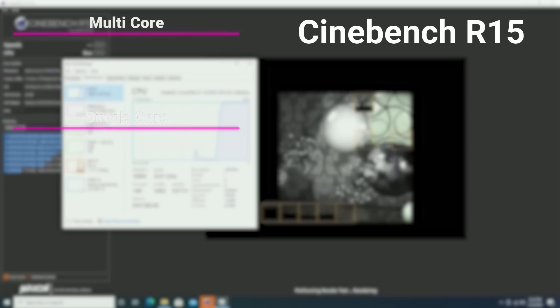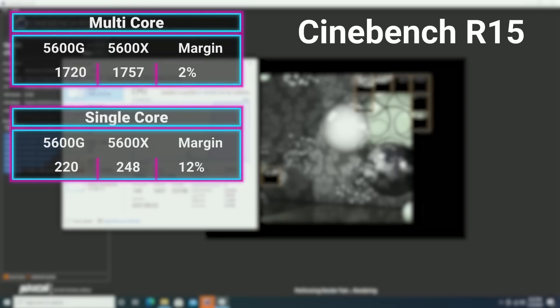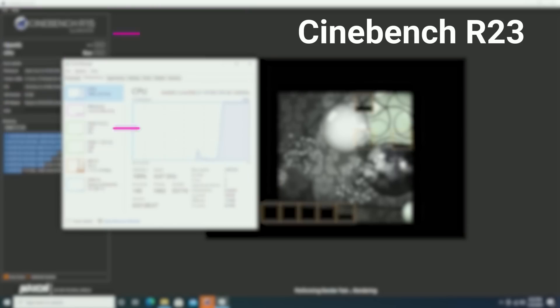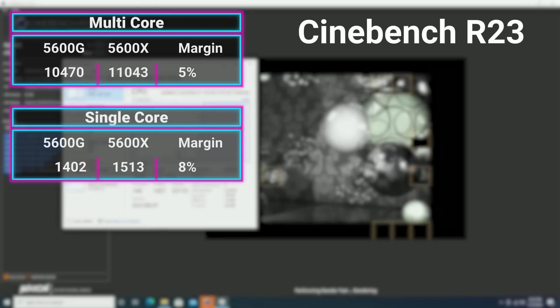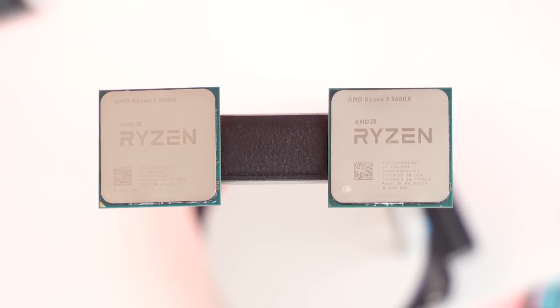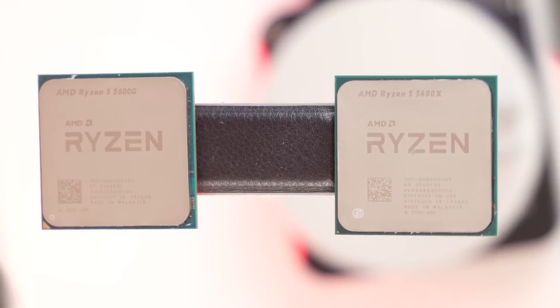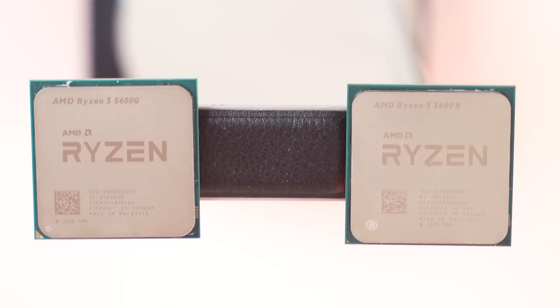Before the gaming benchmarks, let's look at CPU versus CPU in Cinebench. In Cinebench R15, the X was only 2% faster in multi-core but 12% faster in single-core. Cinebench R23 paints a slightly different picture: the multi-core difference is 5% and single-core is 8%, showing the 5600X is clearly the faster chip. But we're getting 92 to 94% of total CPU performance out of a chip that has a GPU baked into it, which is still really respectable given that Zen 3 was a huge step up over Zen 2.